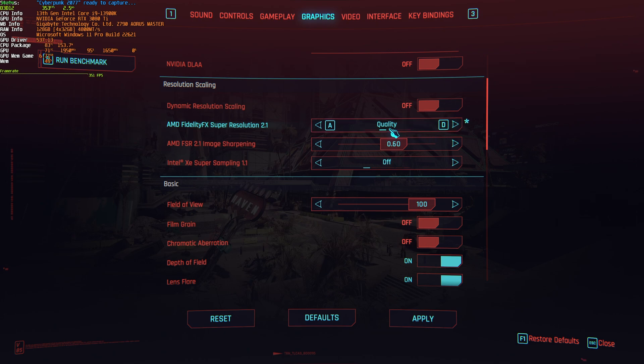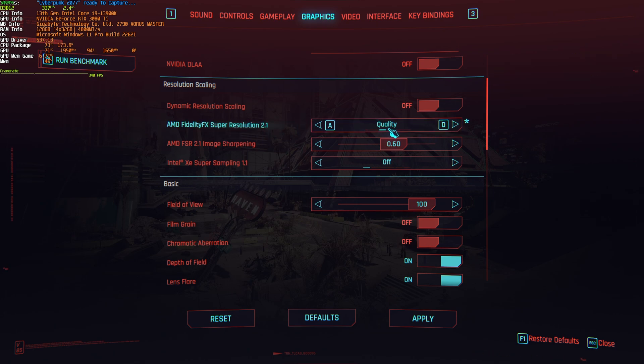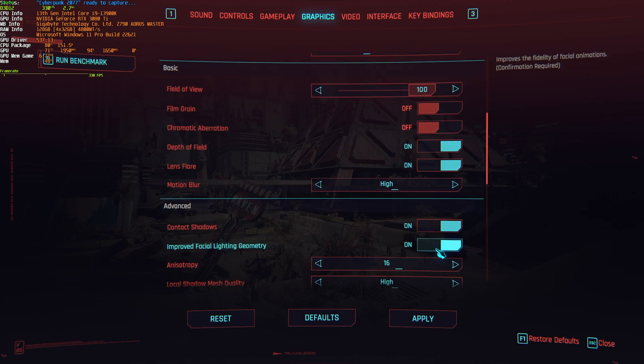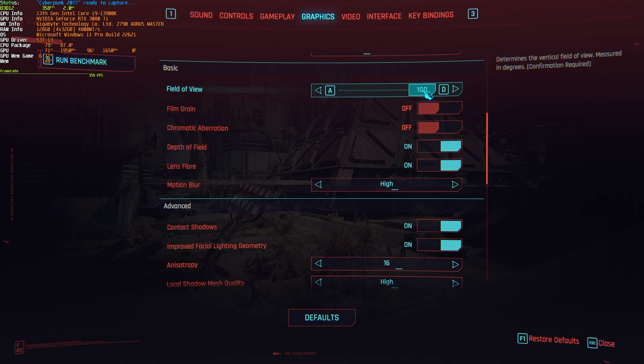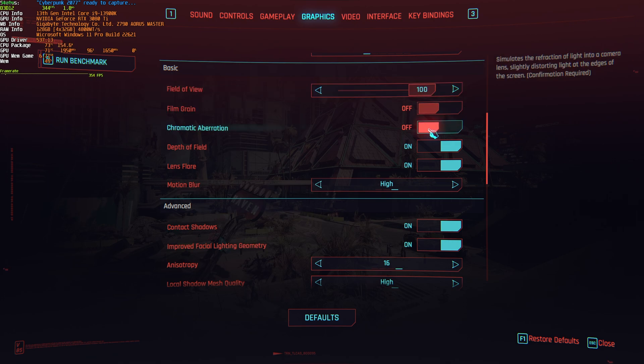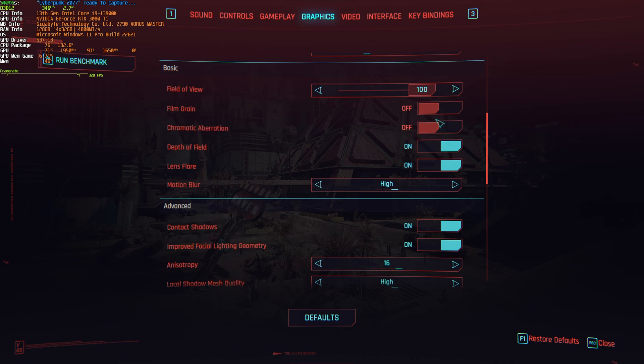I'll be doing this with AMD FidelityFX FSR 2 here. Scrolling down further to basic, we have field of view. Obviously, this will affect your performance somewhat, but you really want to set this to whatever your personal preference is. It's much more important to have a good experience than good FPS.